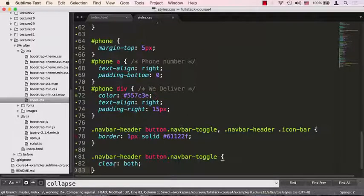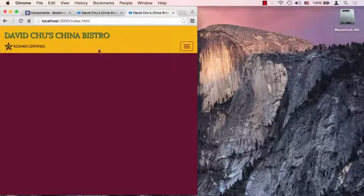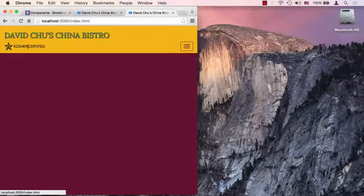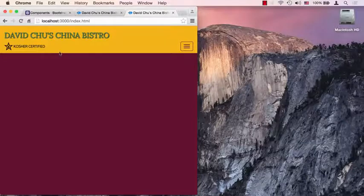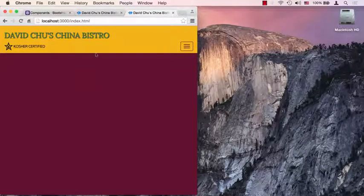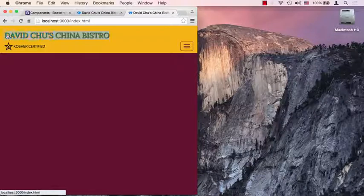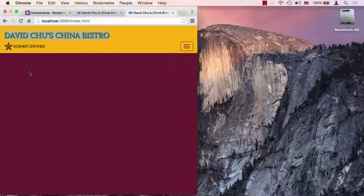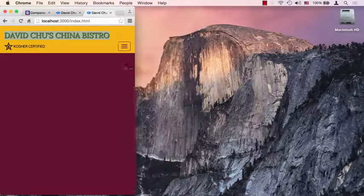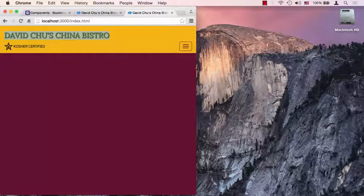We'll save it and we'll go back, and we could see it's no longer collapsing—it's actually now including all of those things together. Now there's still a problem with this. I don't really think we want to keep the name of the restaurant in this gigantic font even on a small mobile browser.